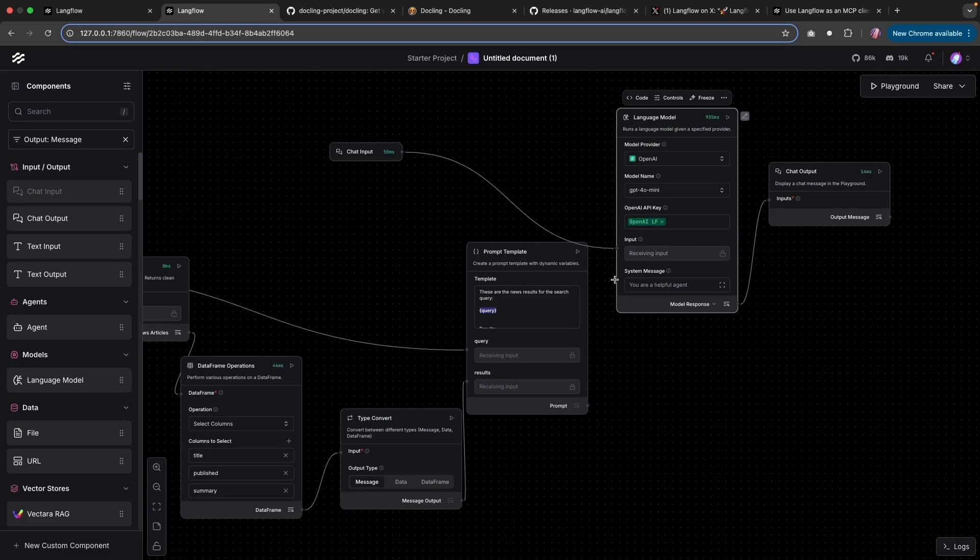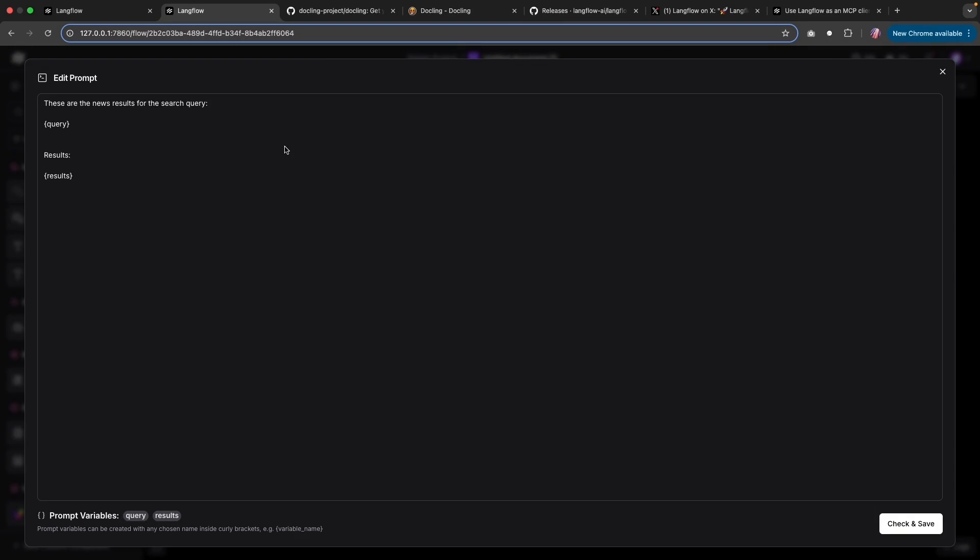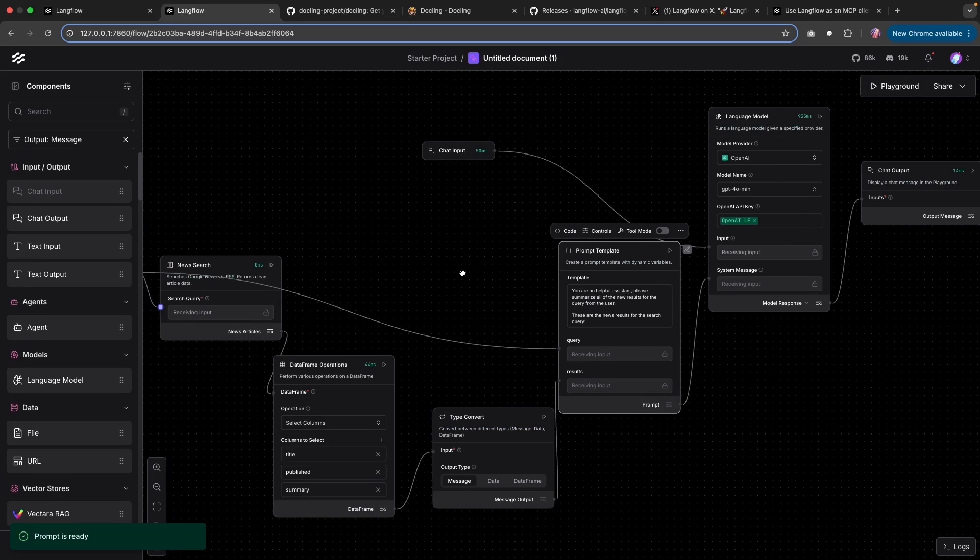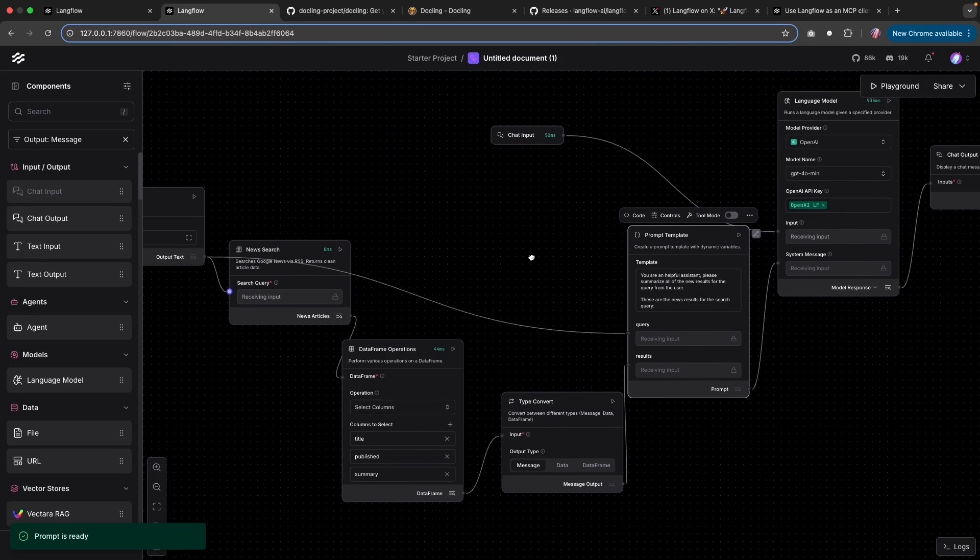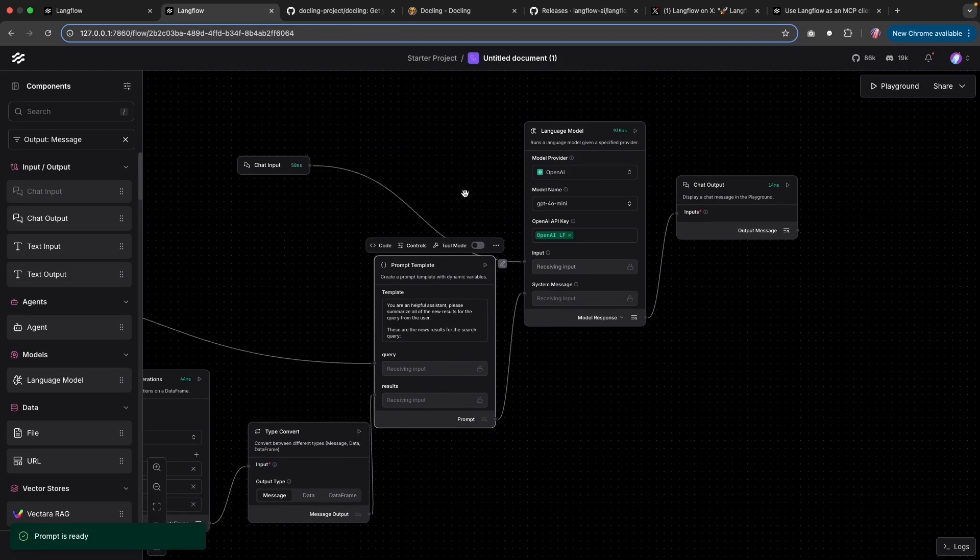Now, since I want to attach the message directly to the prompt, which is already taken out for us, I'll modify the prompt a little bit. I'm basically saying that you are a helpful assistant. Please summarize all of the news results. So just simple prompt there. And with that, we have everything needed to run this flow.